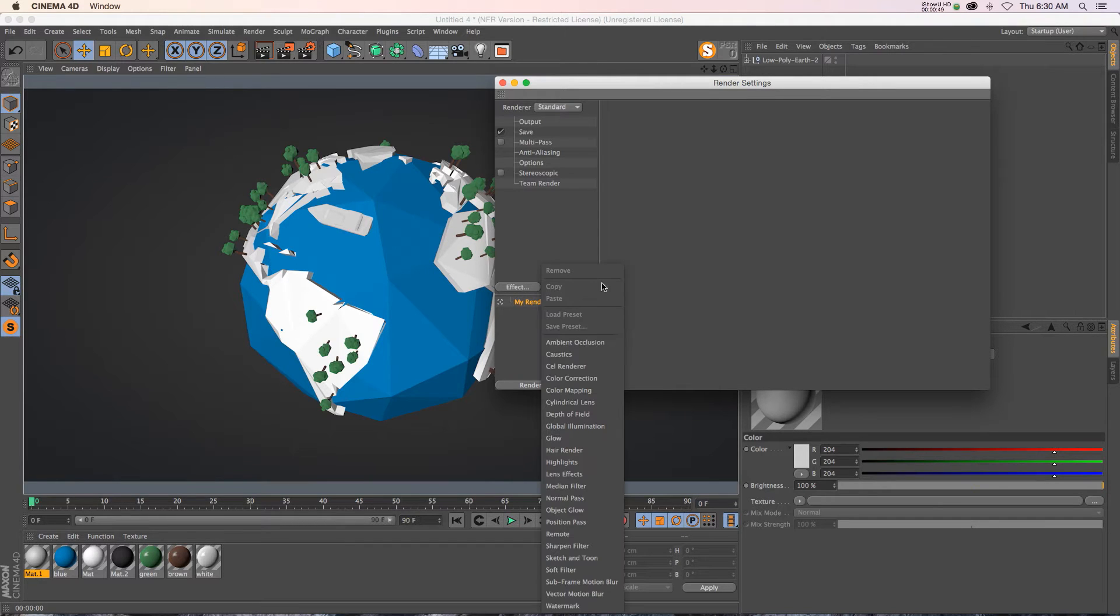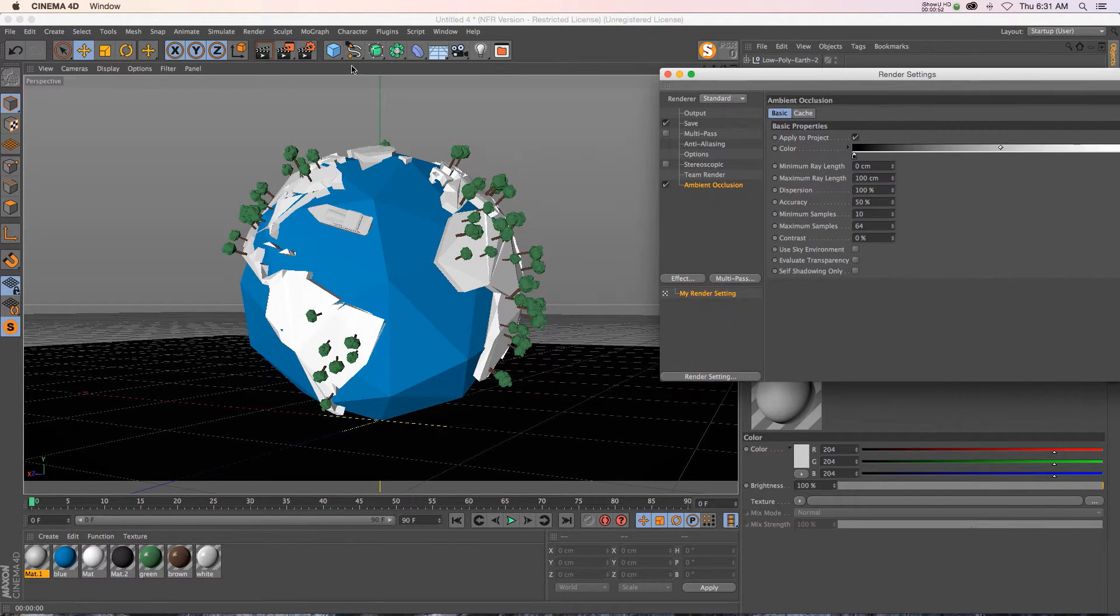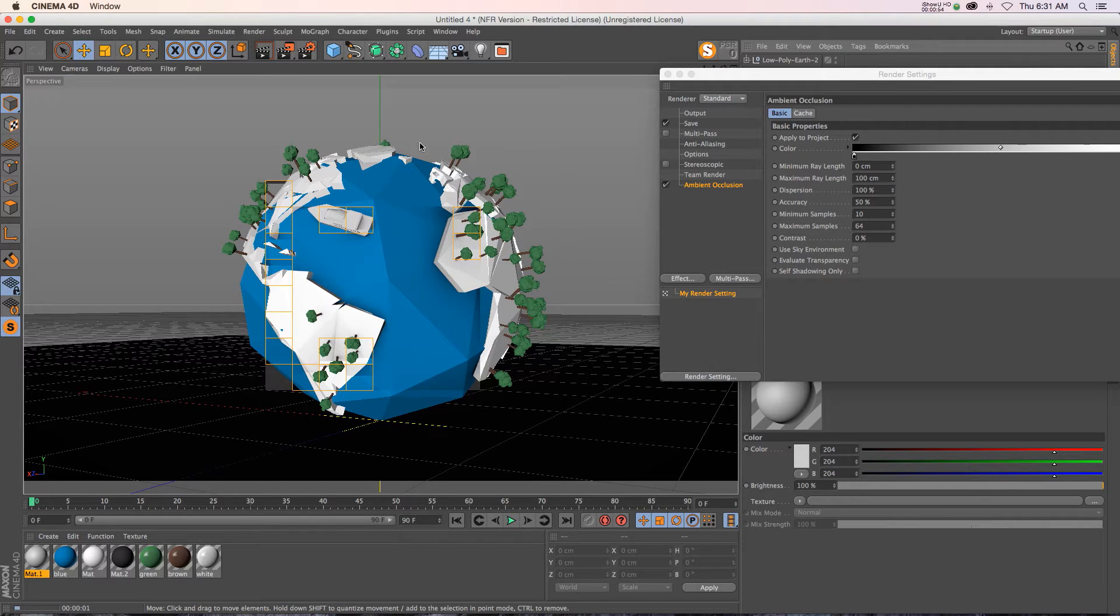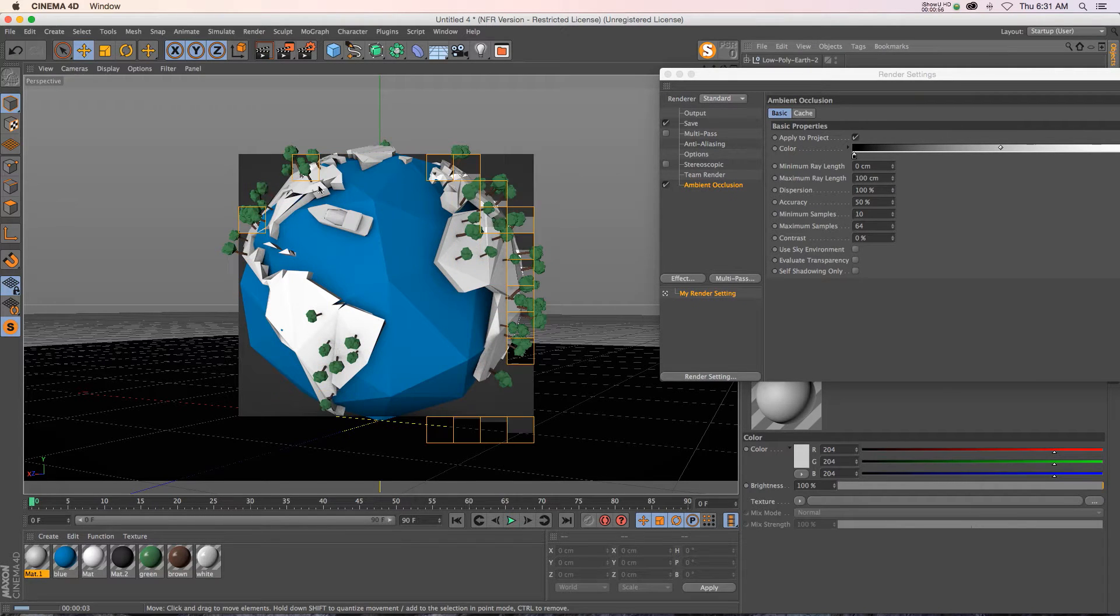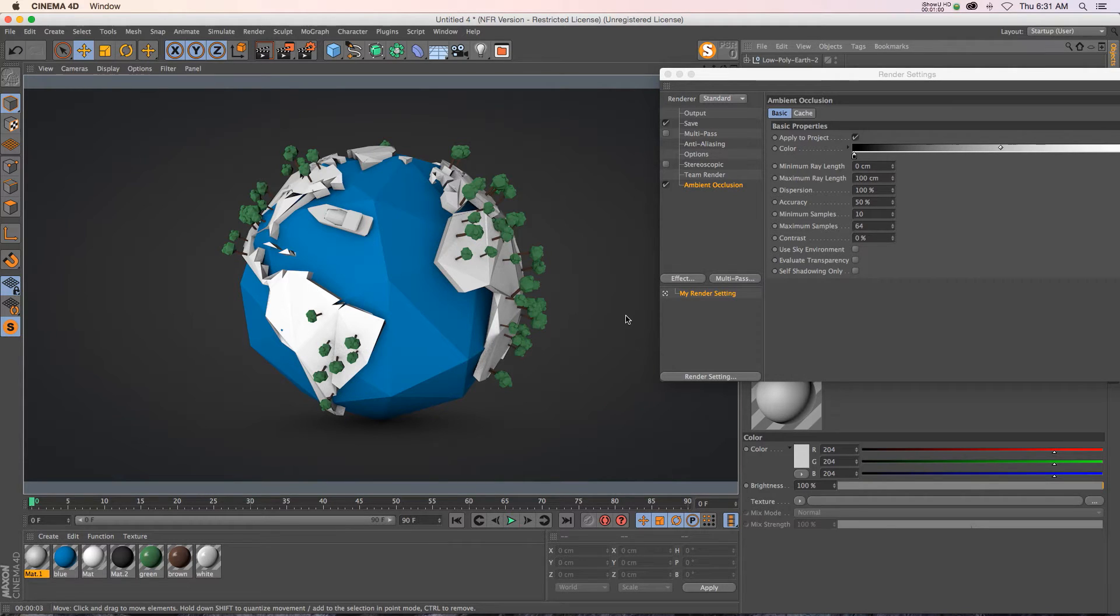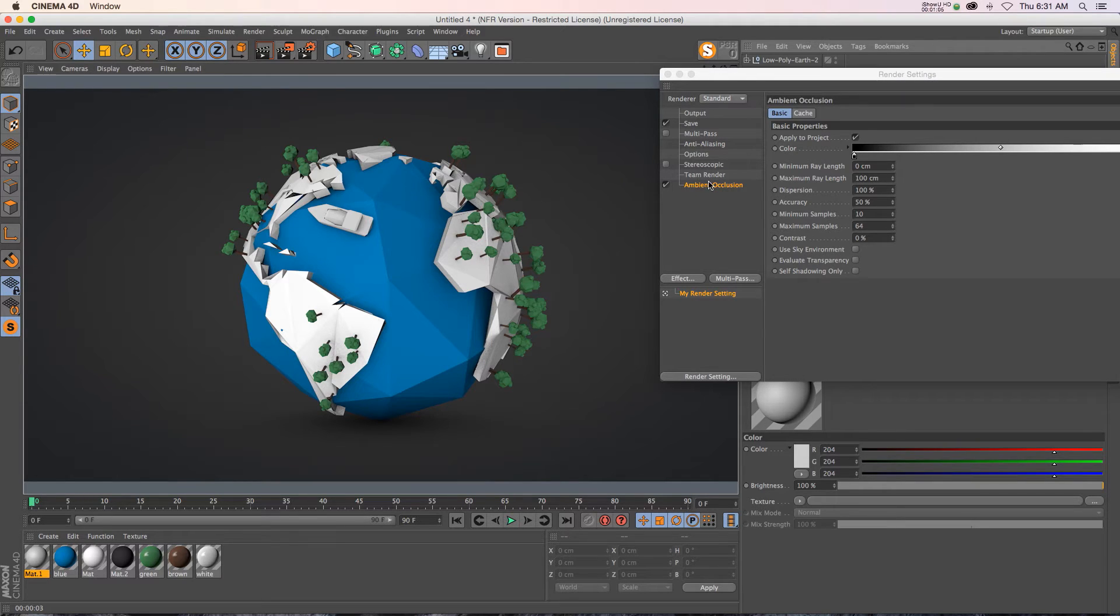You can just go to Effect, Ambient Occlusion, and this will add ambient occlusion to your entire scene. Right away you can see that we have some nice definition. There's a lot of shadowing in the creases. It looks a hundred percent better.